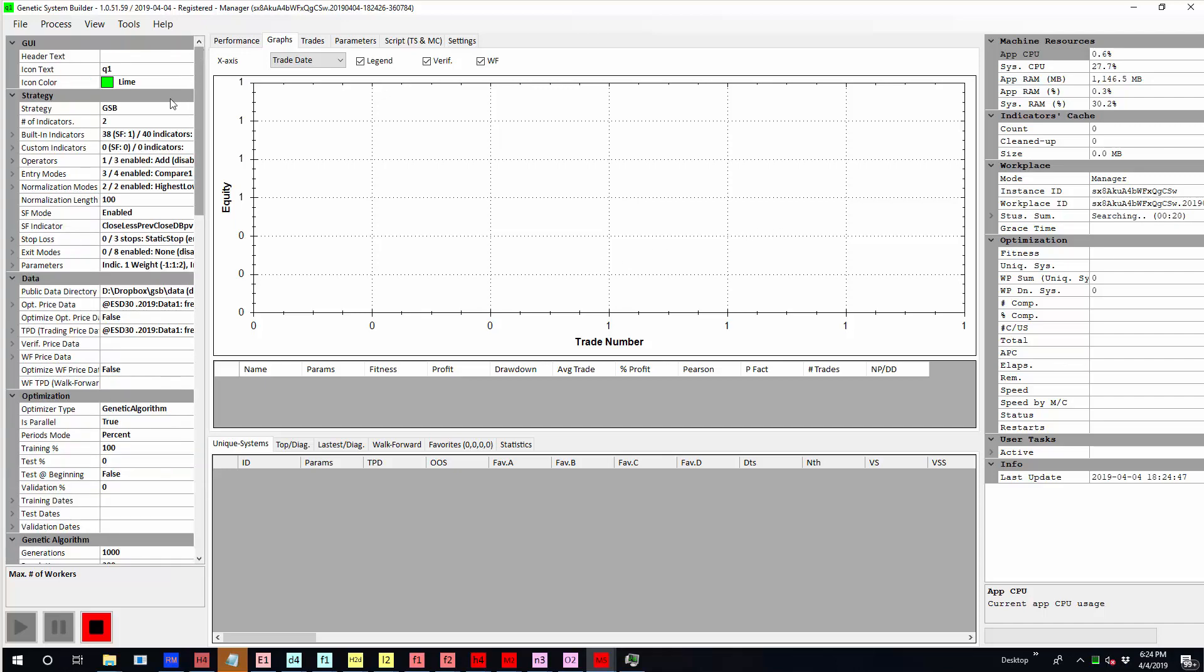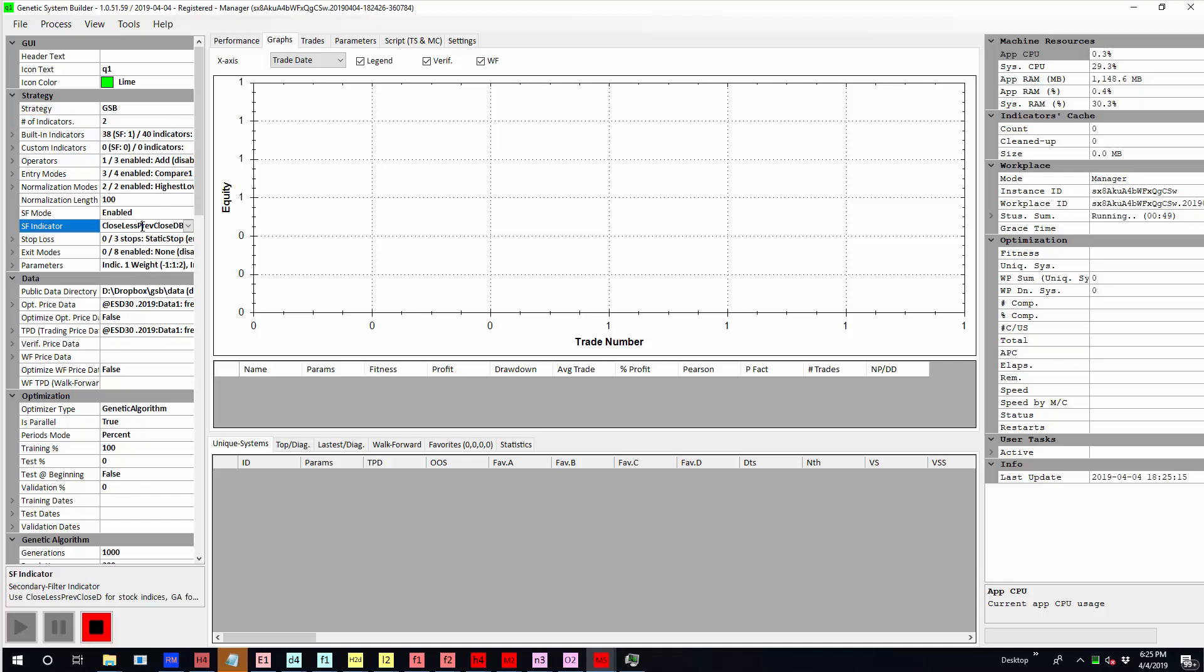On the S&P 500 I'm just using two indicators. Normally for building systems I'd use three but the problem with using three to test the indicators is there's too much chance that you get an indicator that doesn't do a lot to give a noisy perspective on what indicators work best and what ones don't. Secondary filter I've got set to close less previous daily close big point value.